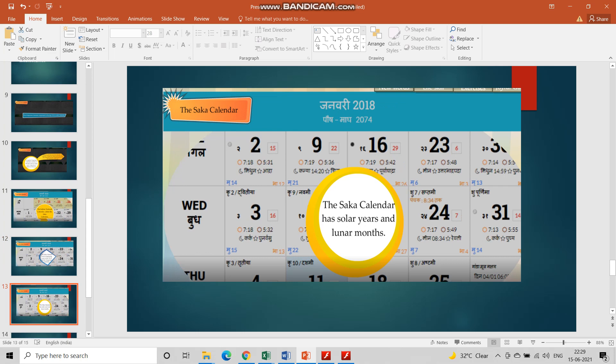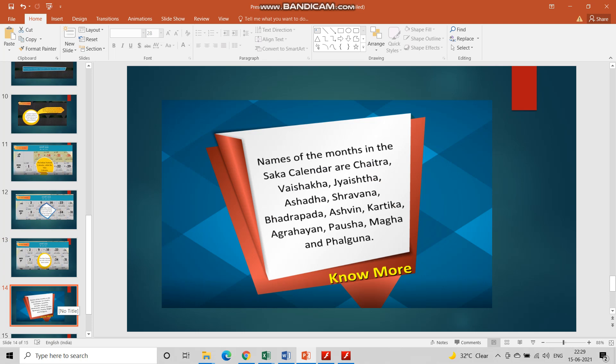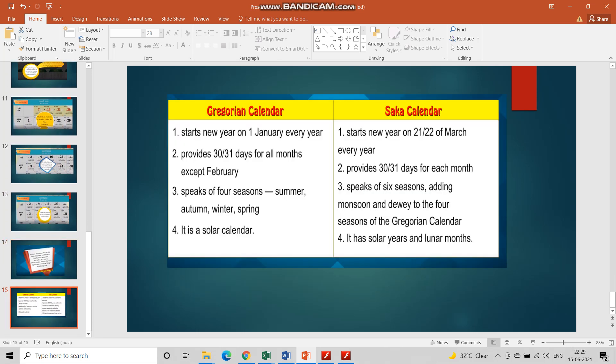The Saka calendar is based on the solar system for the year and on the lunar system for the months — lunar means moon. These are the names of the Hindi months. We have also learnt about Common Era and BCE: Common Era is the era after the birth of Jesus Christ, and BCE — Before Common Era — is the era before the birth of Jesus Christ. I hope you liked this chapter. Thank you very much.